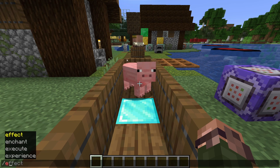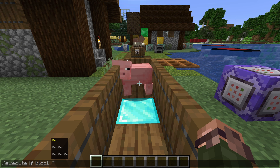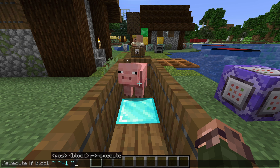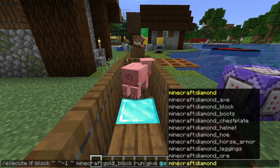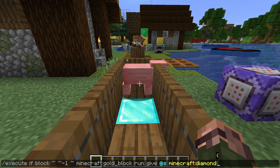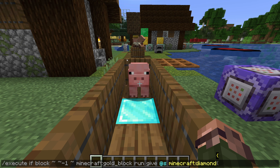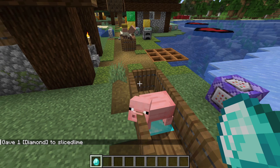Let's look at our first example: execute if block, or if you'd prefer, execute unless block. We use execute if block to execute commands only if we find a certain type of block at a given position. Remember that execute commands are followed by run and then another command. For example: execute if block tilde tilde-1 tilde gold_block run give @s diamond. This executes a command if the block at tilde tilde-1 tilde — that is, the block we're standing on — is a gold block, and the command gives the entity executing it a diamond. Running that command in a few different places confirms that I do indeed only get a diamond if I'm standing on a gold block.